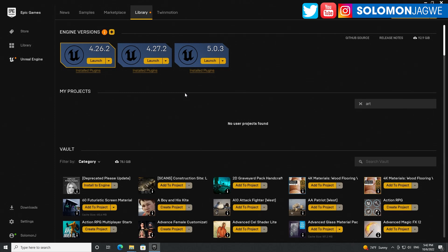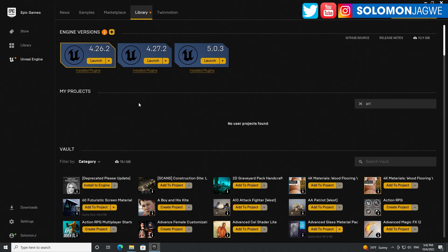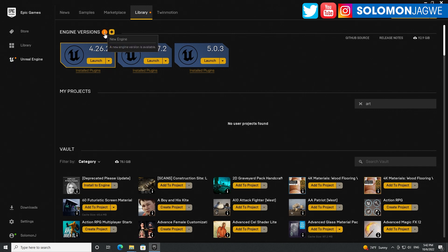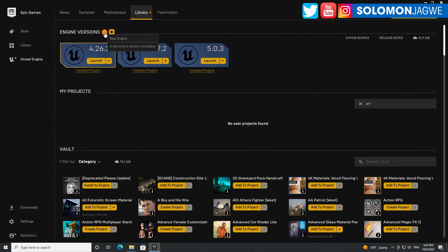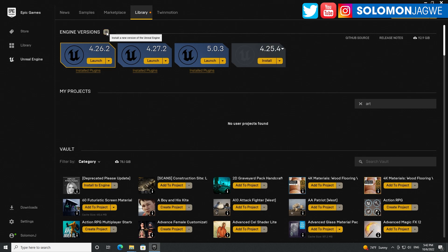Hey guys, welcome back. This is Solomon Jagui. I had to jump in real quick and talk about this. I opened up my Epic Games launcher and guess what I noticed - this new highlight right here. You know what that means: a new engine is available. Let me click on that.